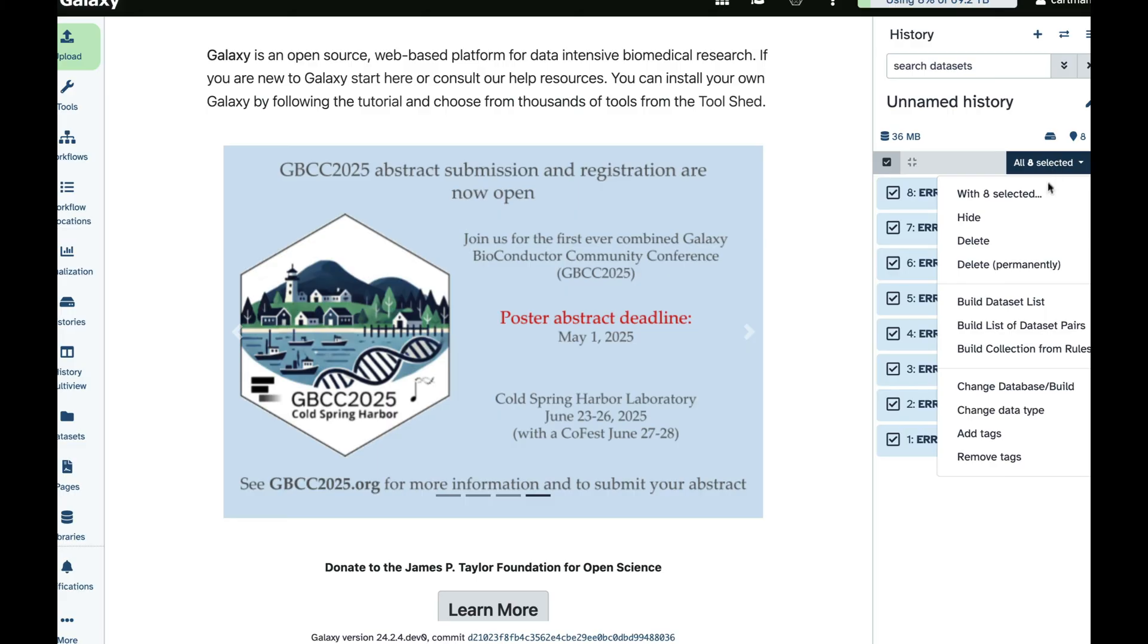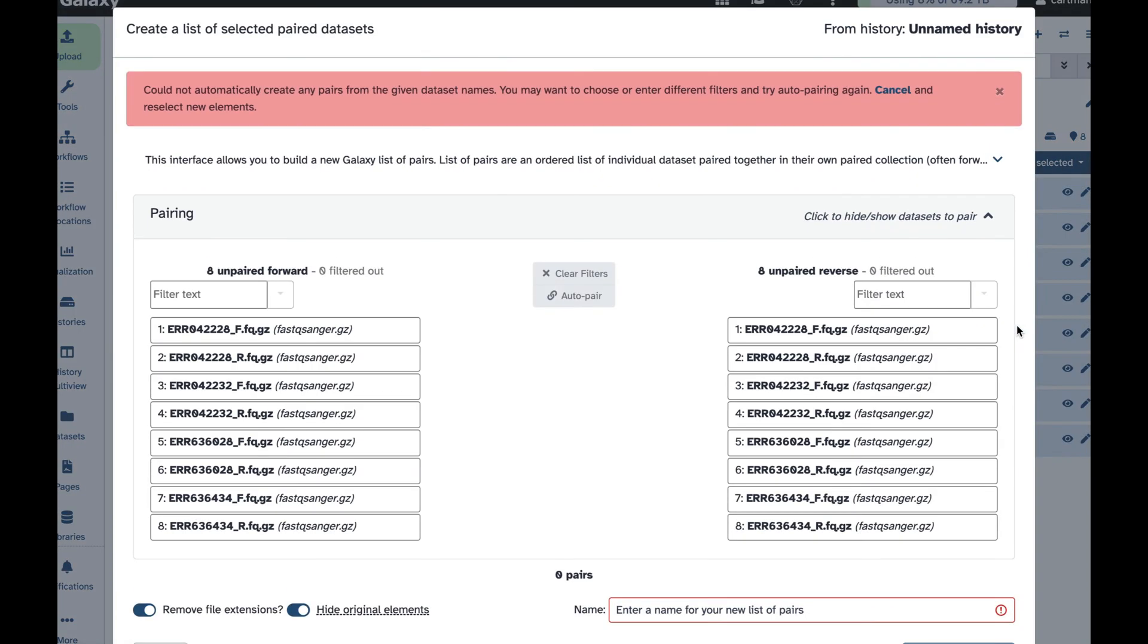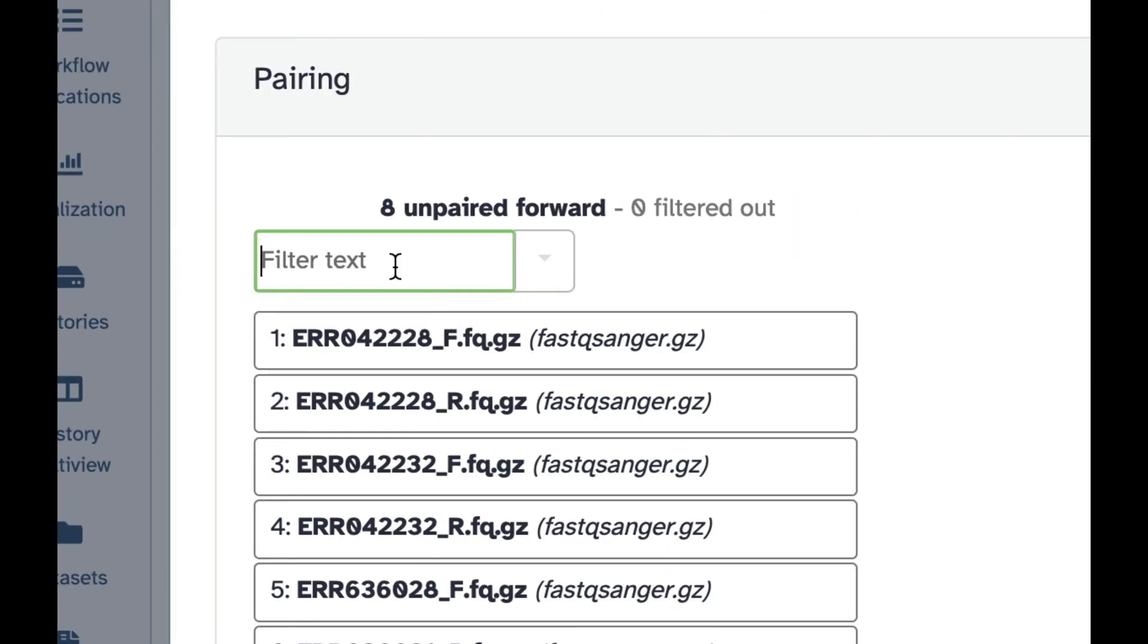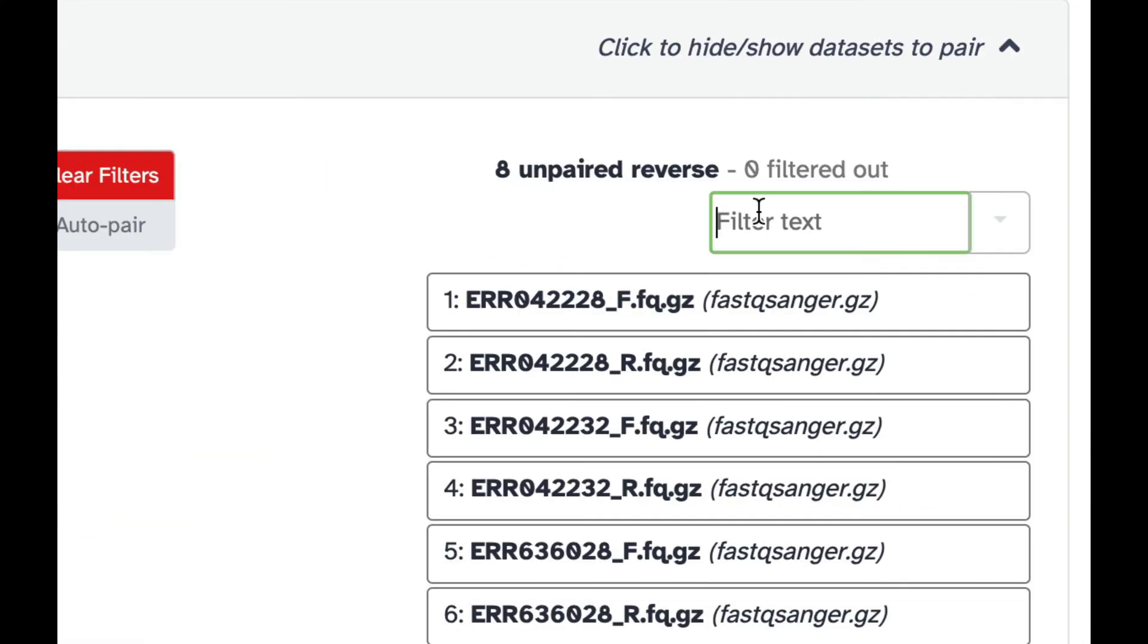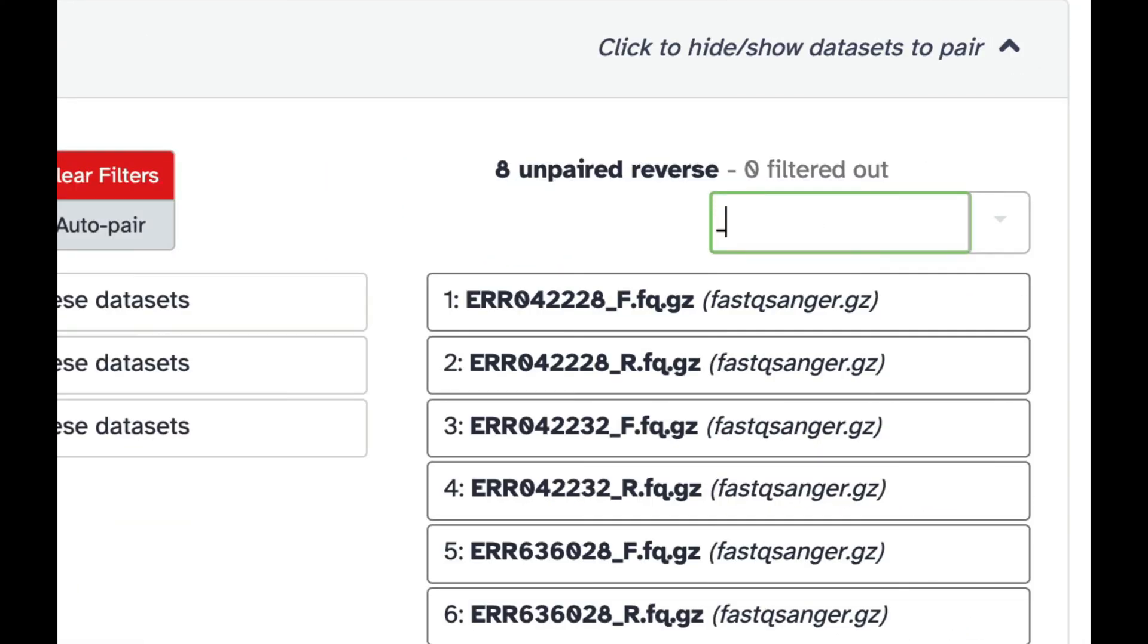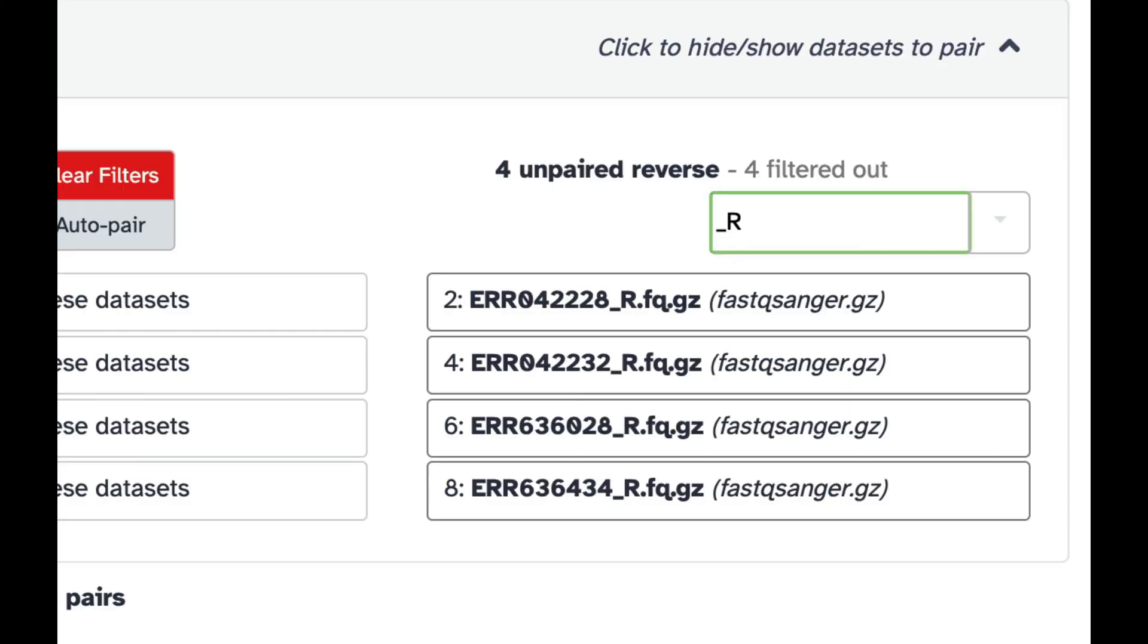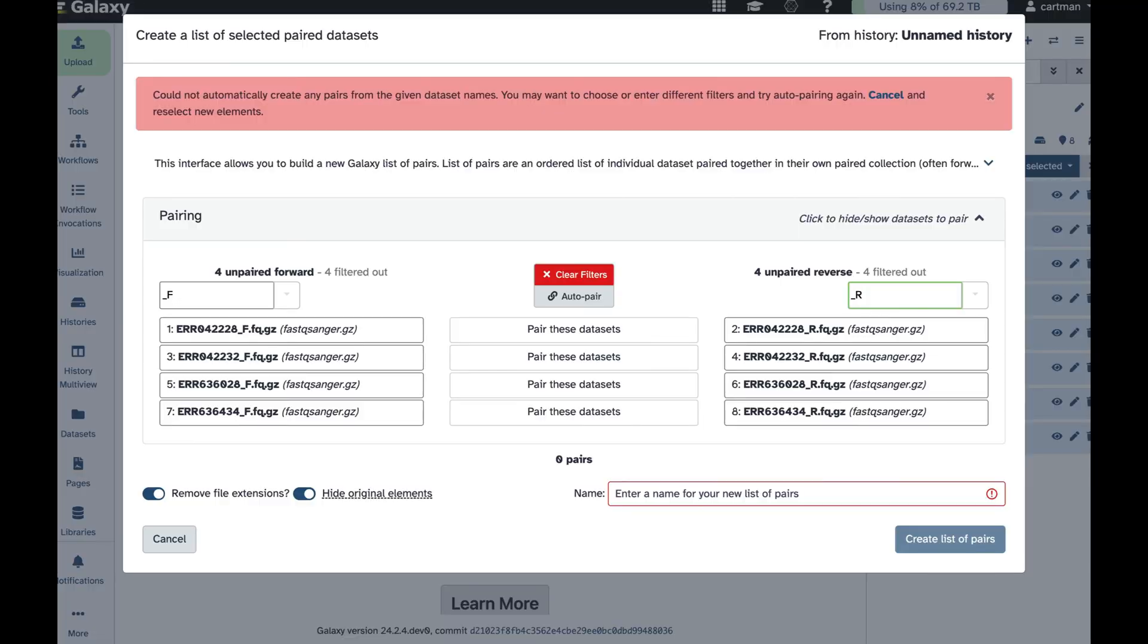And for all eight selected, you build list of data set pairs. This will bring up this interface, and here Galaxy is confused because it doesn't know where the forwards and reverses are. So let's give it a hint. So all forward reads start with underscore F, so here we go. All reverse reads start with underscore R, here we go again.